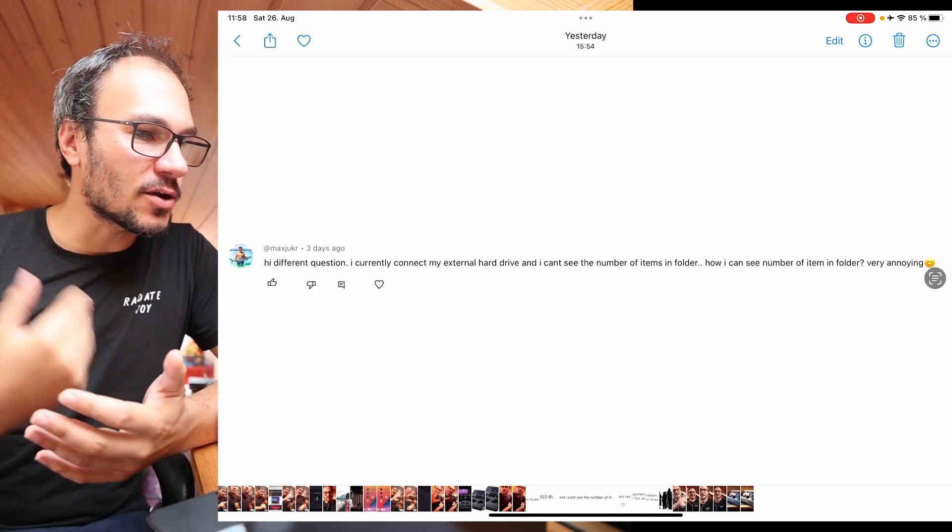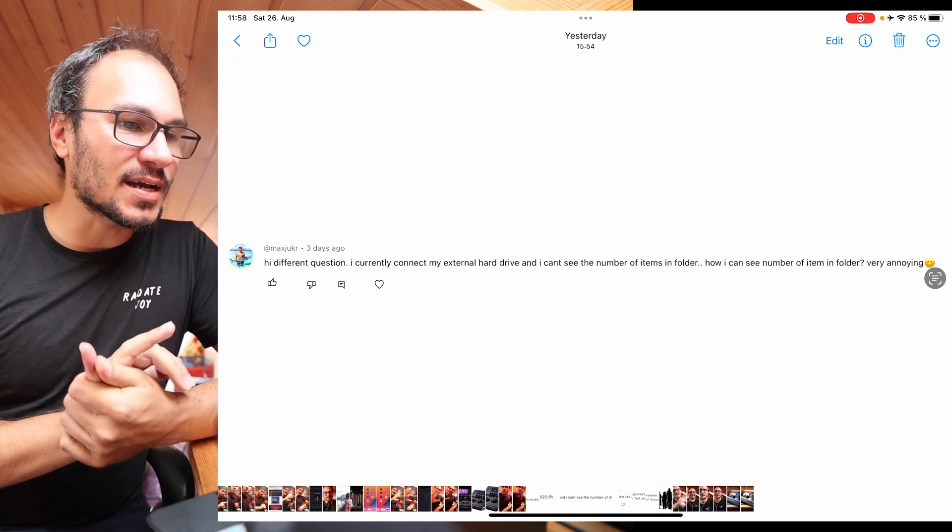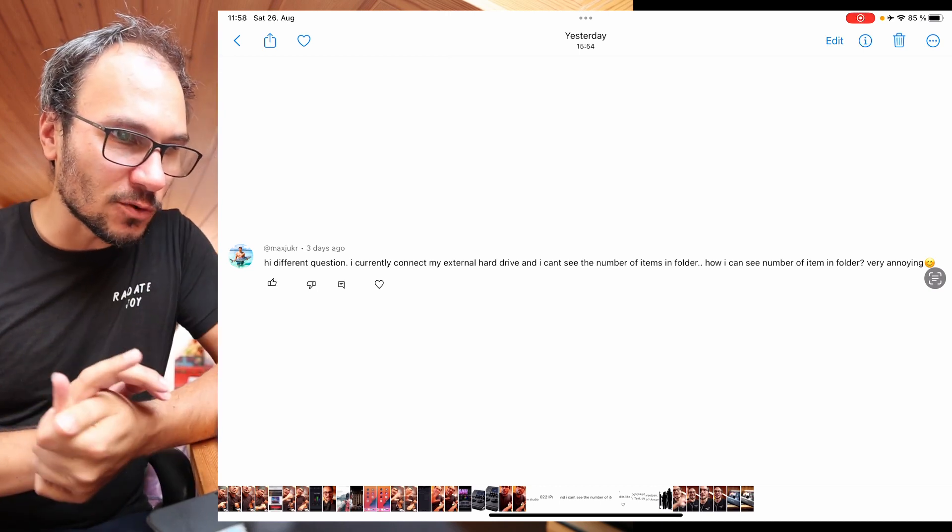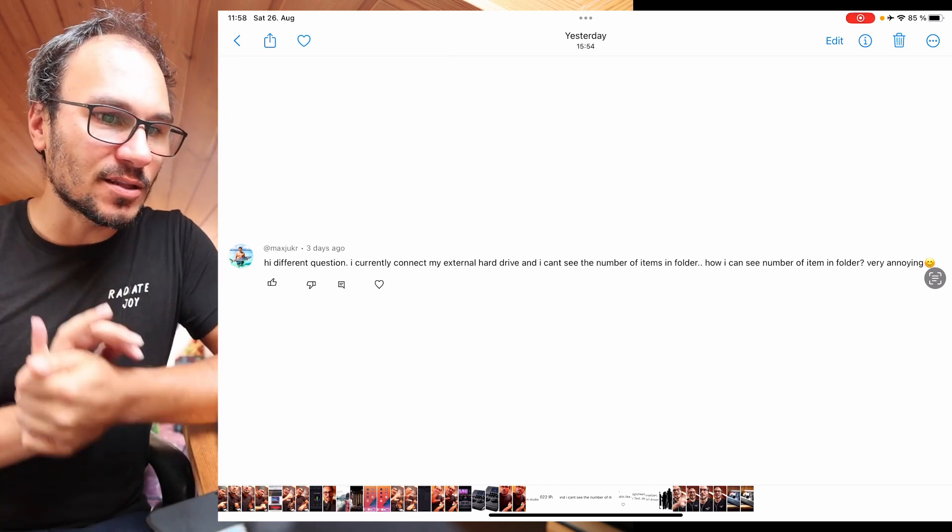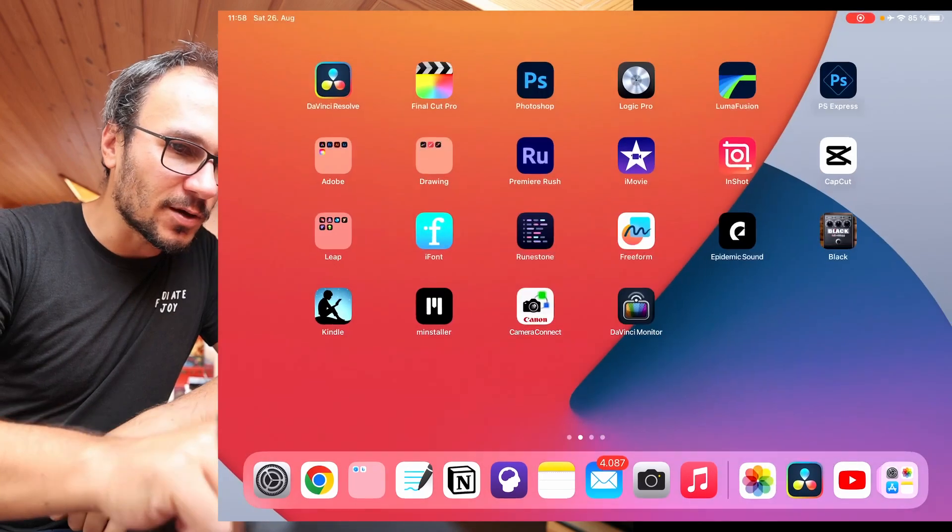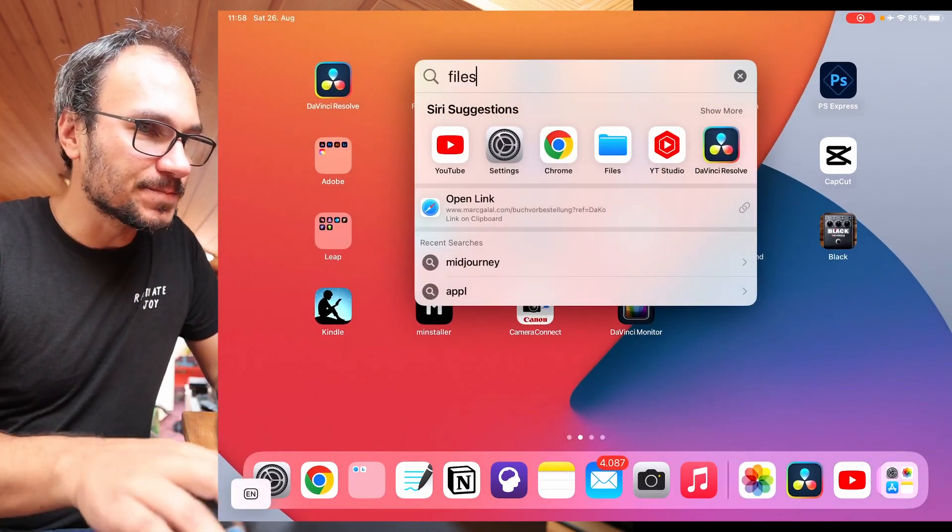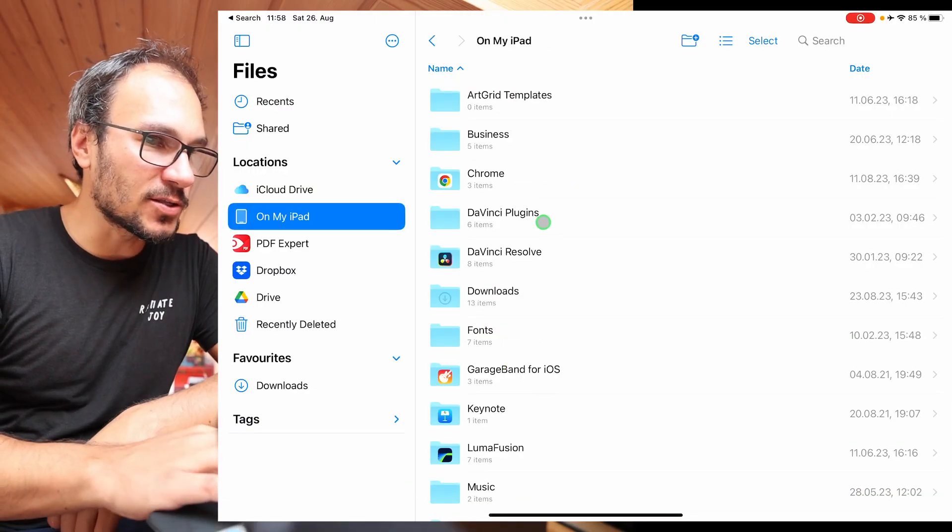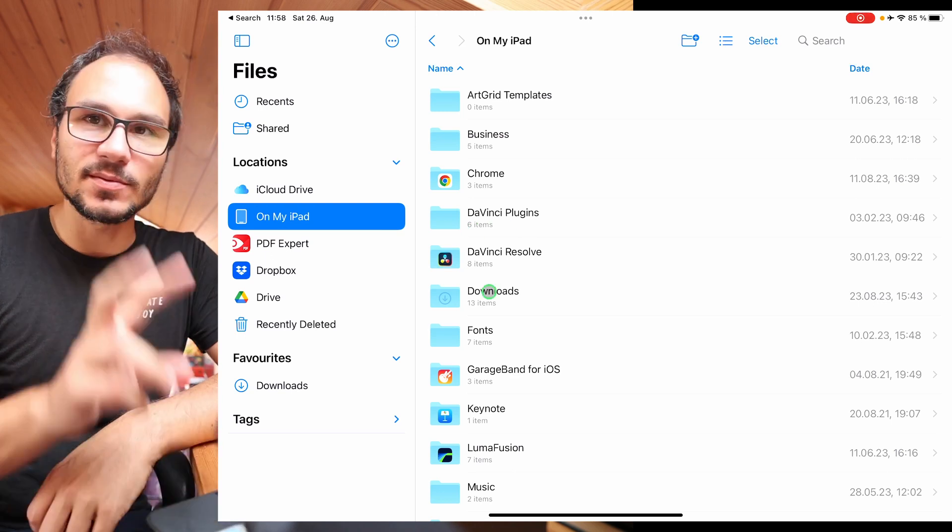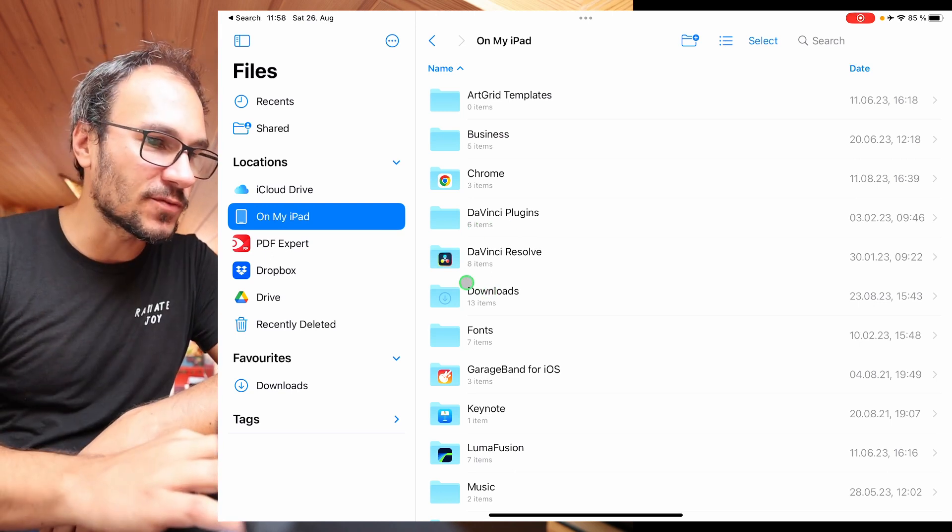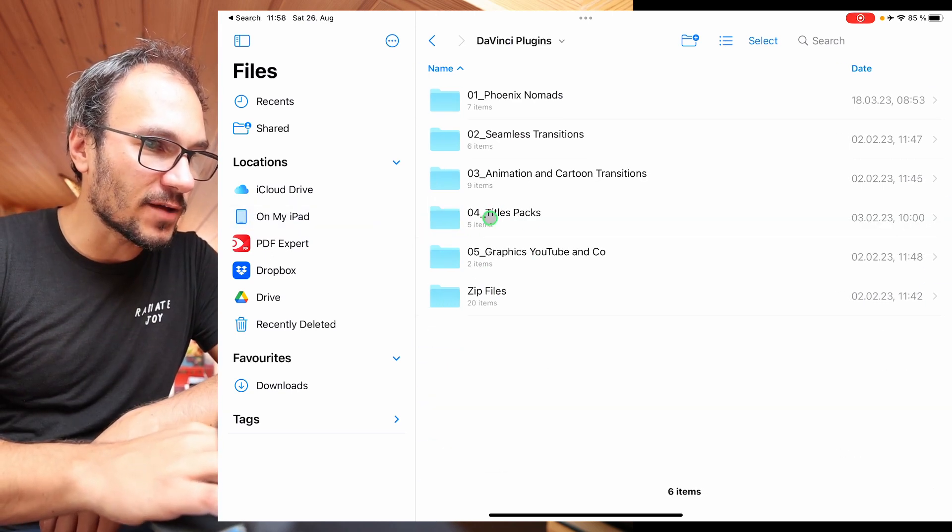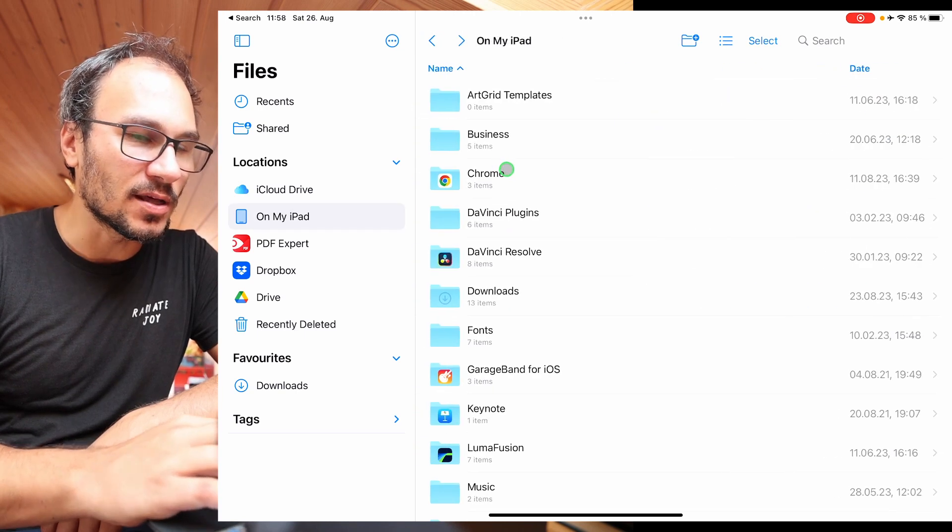Hi, different question. I currently connect my external hard drive and I can't see the number of items in a folder. How can I see the number of items in a folder? So what he is talking about, if we for example open files, normally when you are just on your iPad, you always see here six items, eight items, the folders. And if you go even deeper, right, then you see here five items, two items and so on. And if you have an external hard drive, yes, the files app doesn't show us.